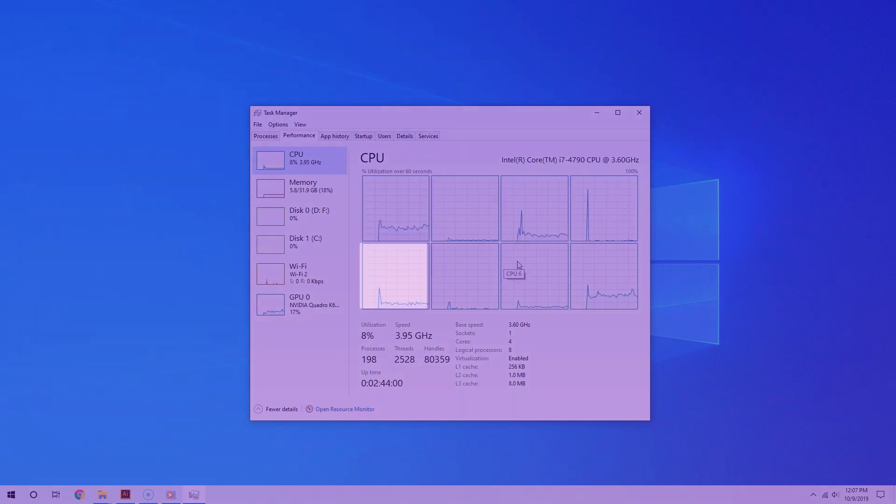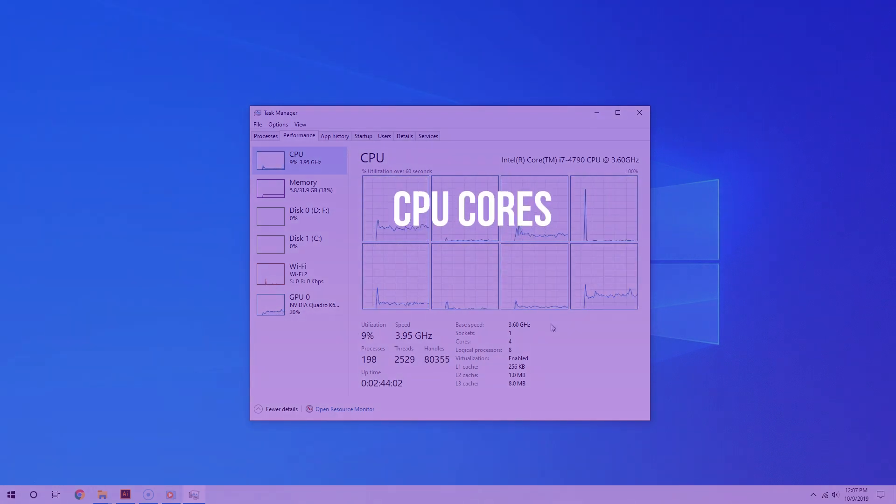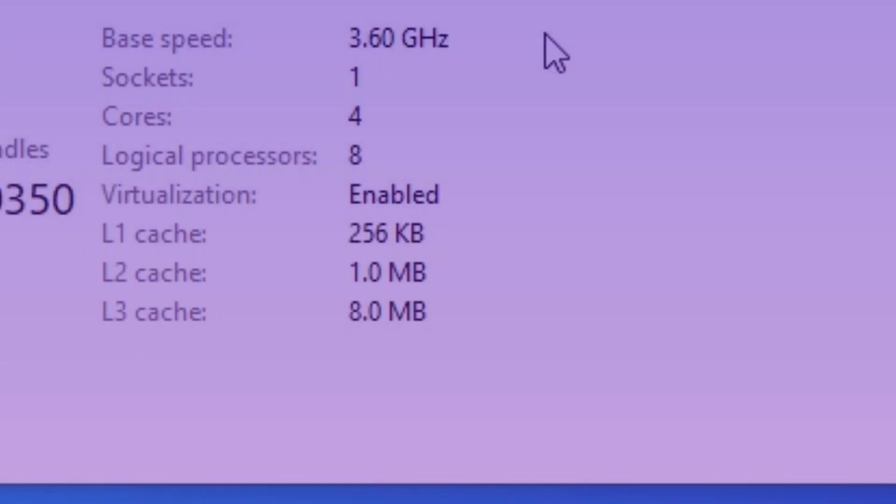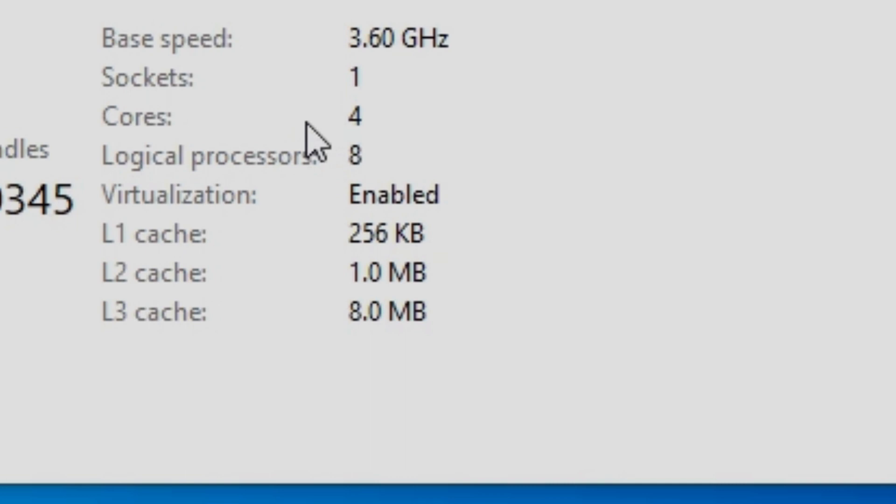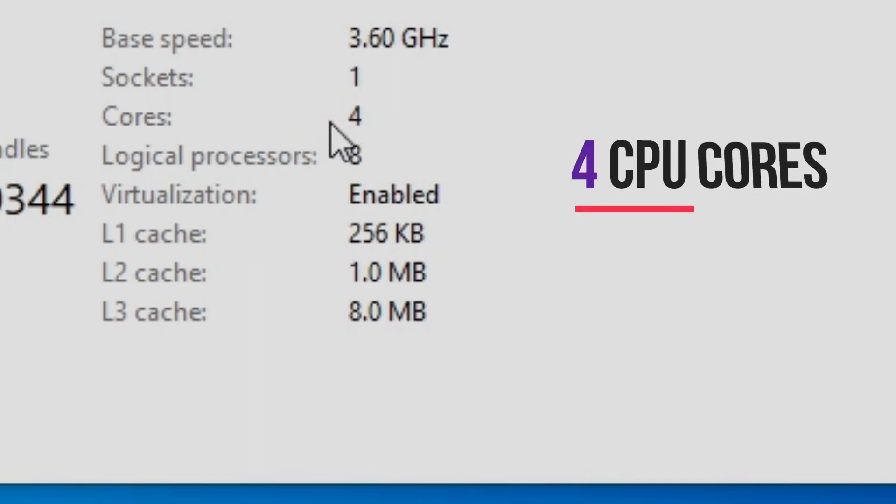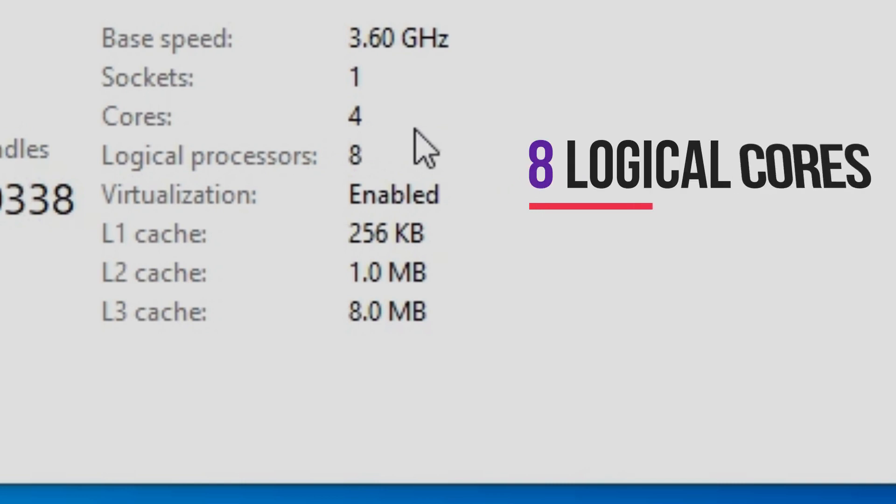So what do all of these boxes mean? Well, they represent your CPU cores. If you go to the bottom, it gives you more info. As you can see, in my case, for the Intel Core i7-4790, it has a total of 4 CPU cores and 8 logical processors.